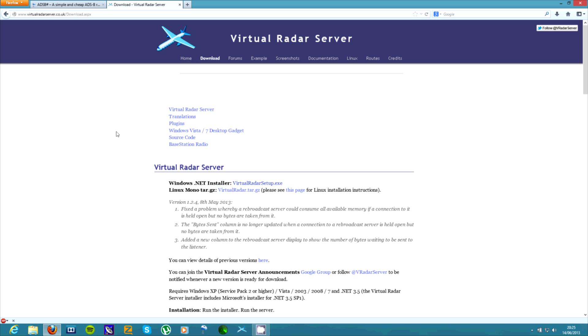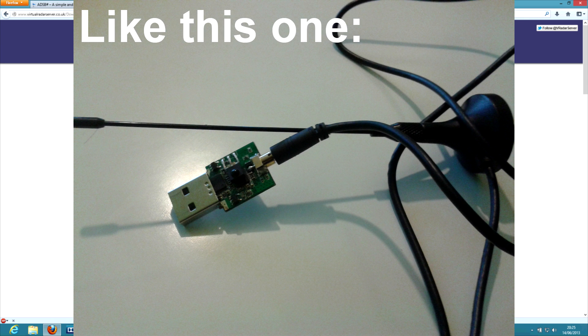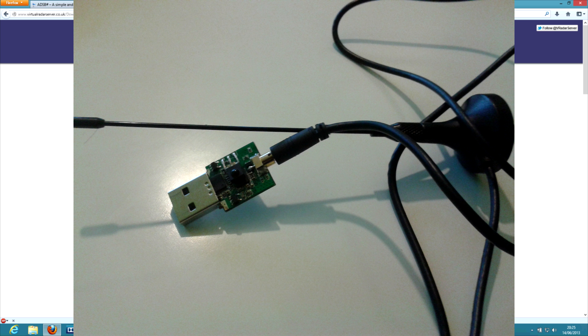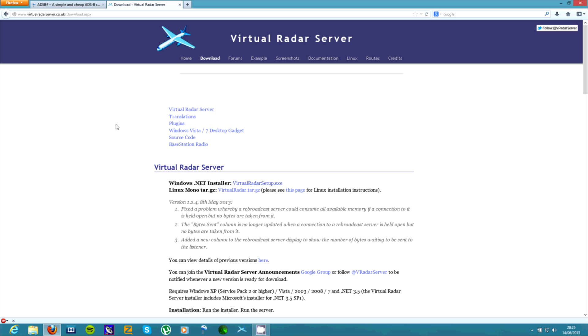So, firstly you will need a TV tuner card, one of the ones that has the RTL832U chipset. Any of the ones that will work with SDR sharp will also work with this.